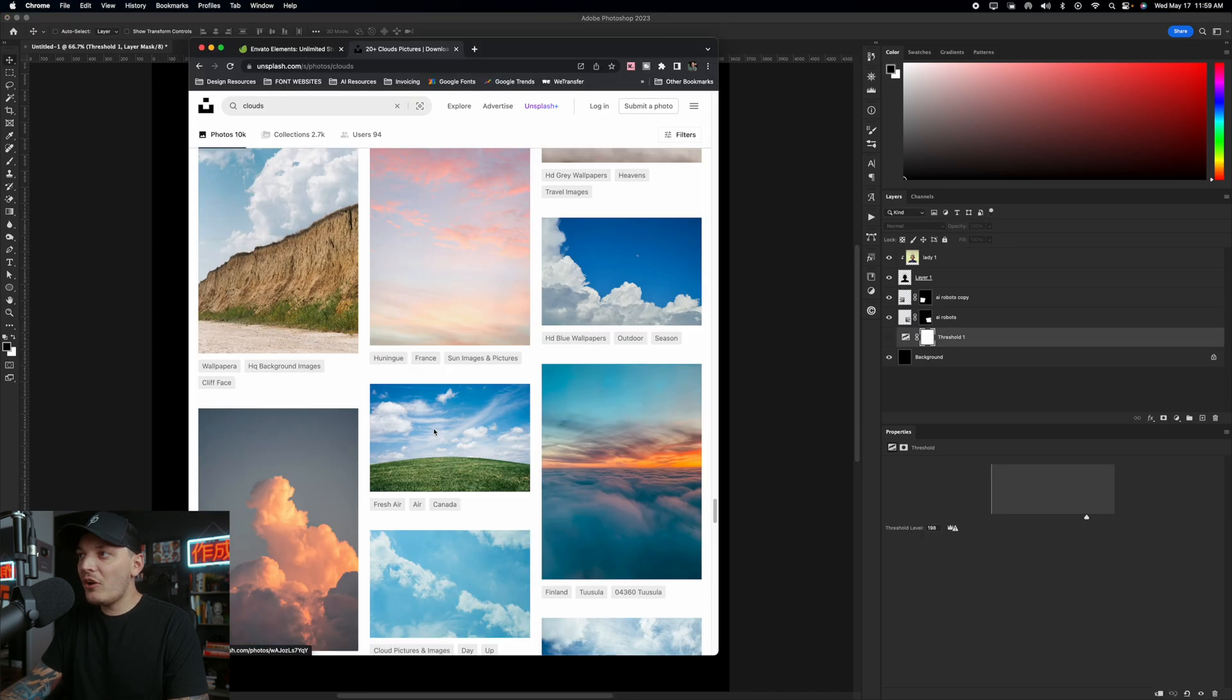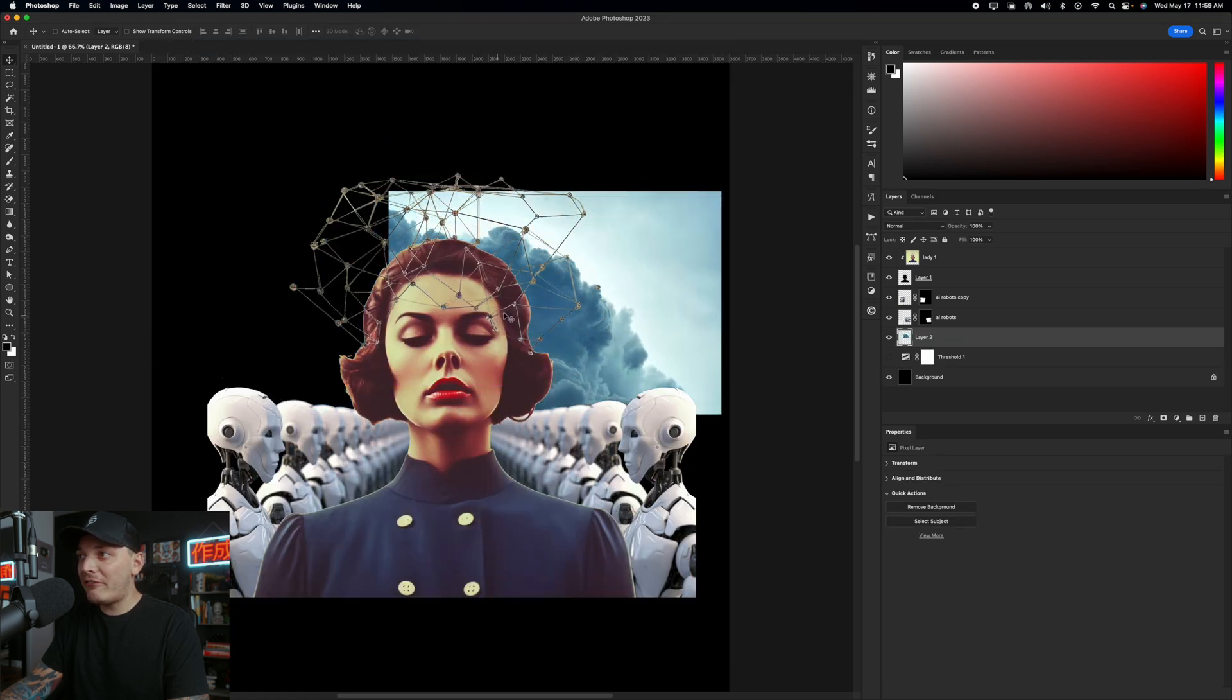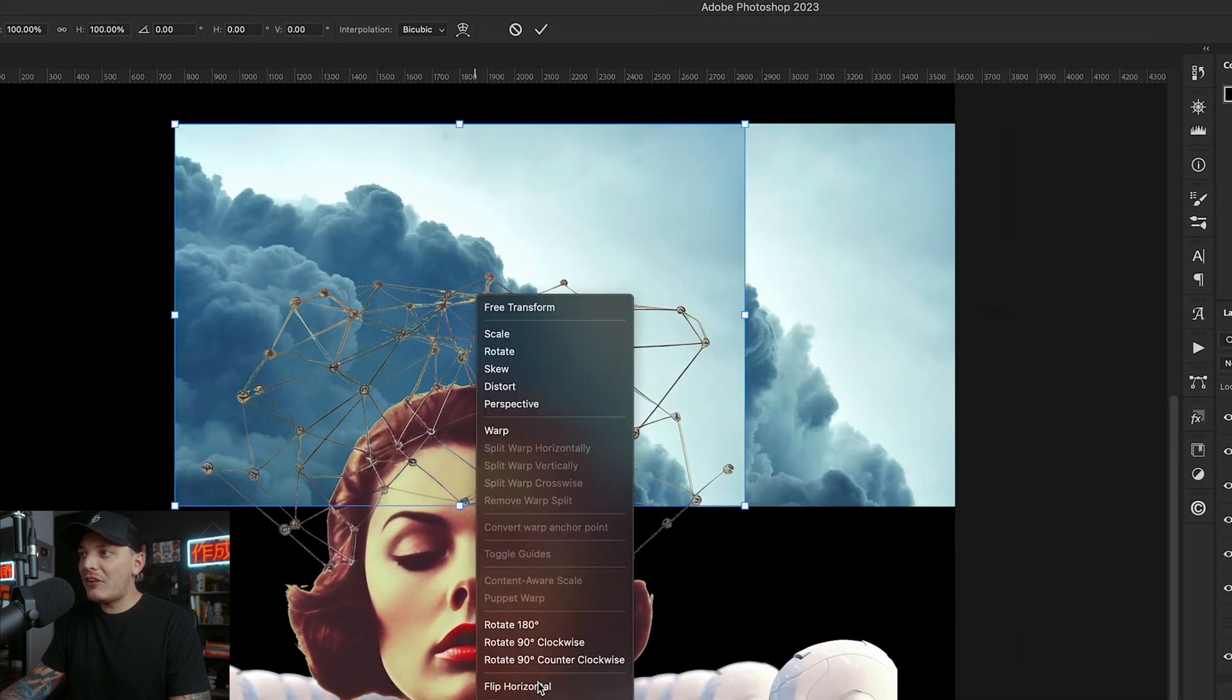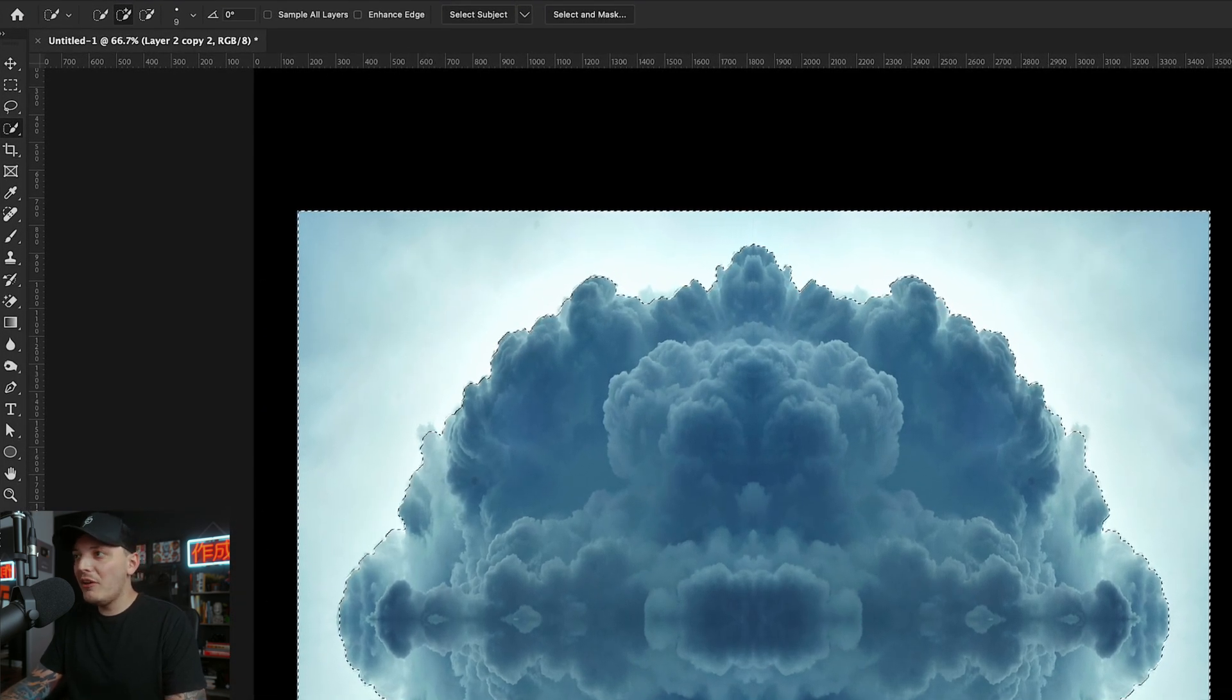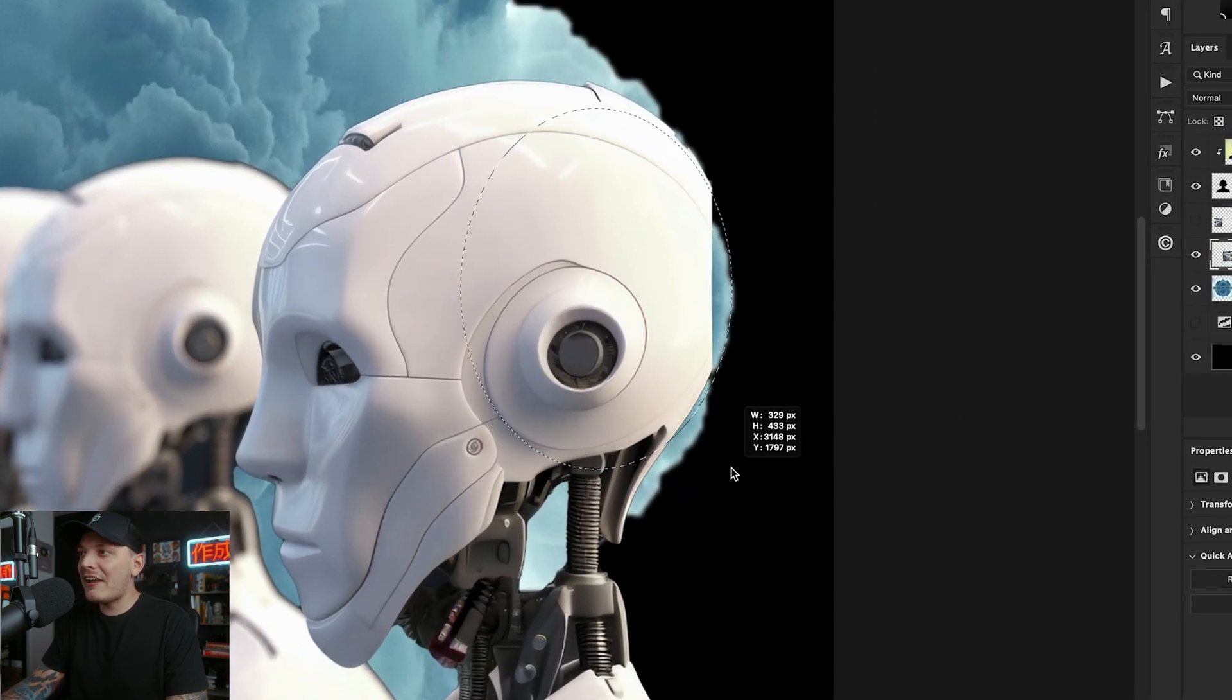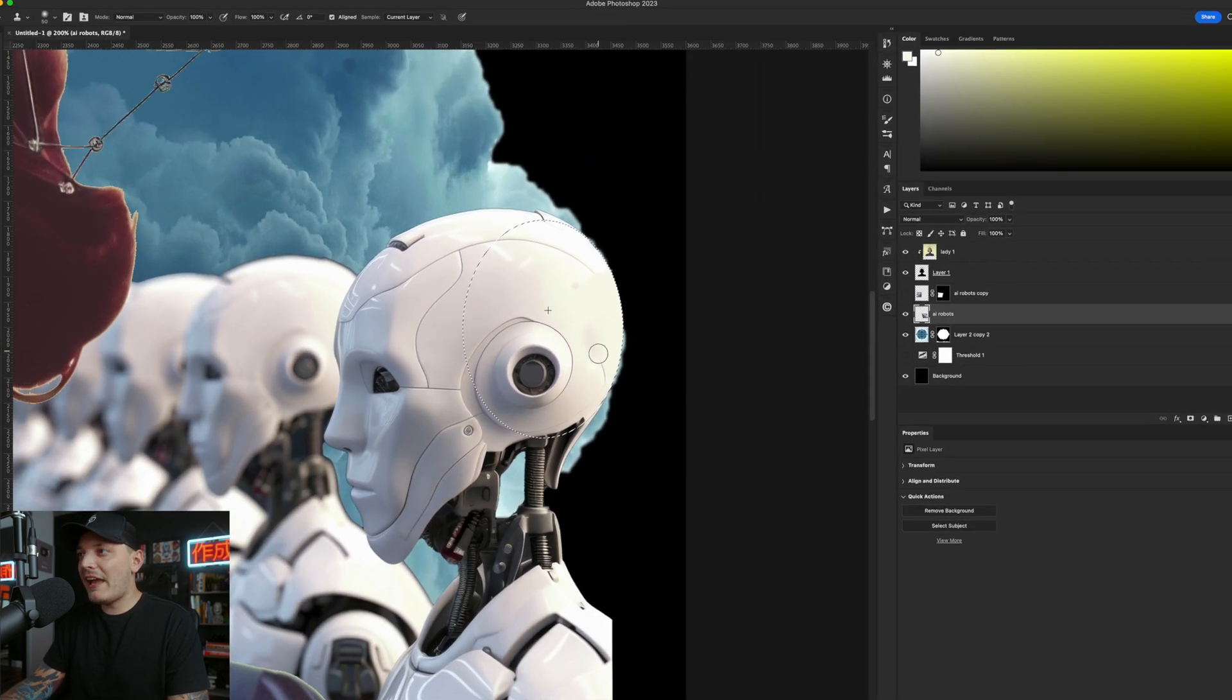And then let's go to unsplash.com. I'm going to find some clouds. These ones actually look really nice. Let's copy that, paste it in Photoshop, and then I'm just going to duplicate that cloud layer and flip it vertically. That way I can use it in more of a symmetrical way. And to remove the background, I'm just actually going to use a quick selection tool, which is found right under the magic wand tool. And it looks like it does a pretty good job. So I'm going to stick with that.